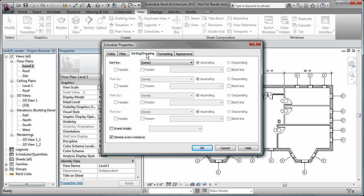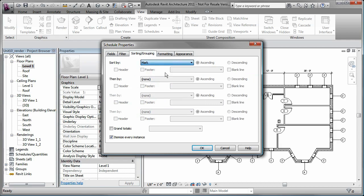You can also sort the rows that display in the schedule depending on their values. For example, you can sort them by the mark value.